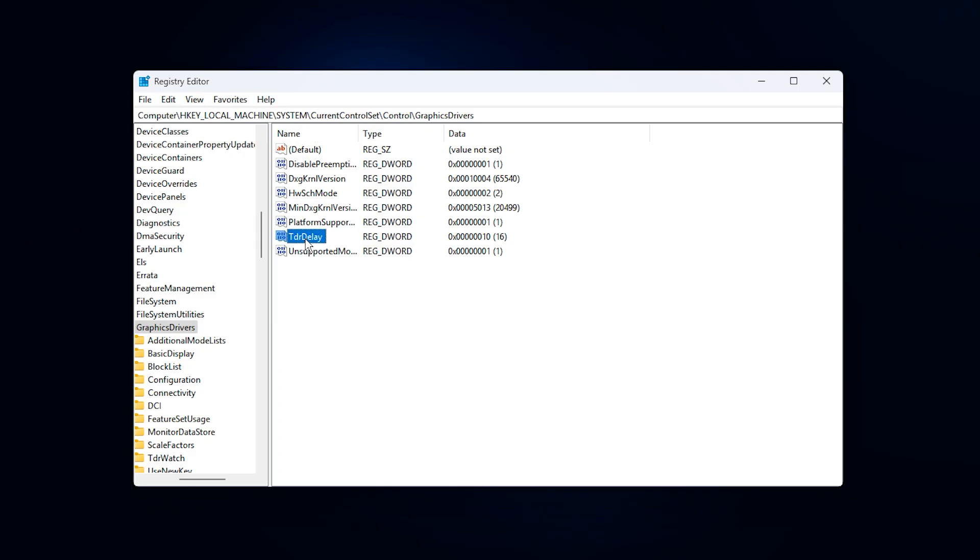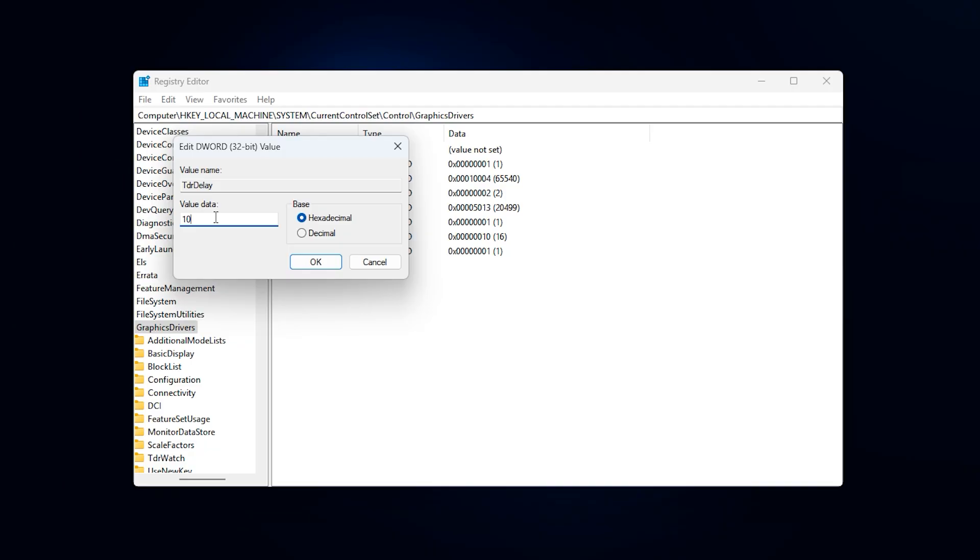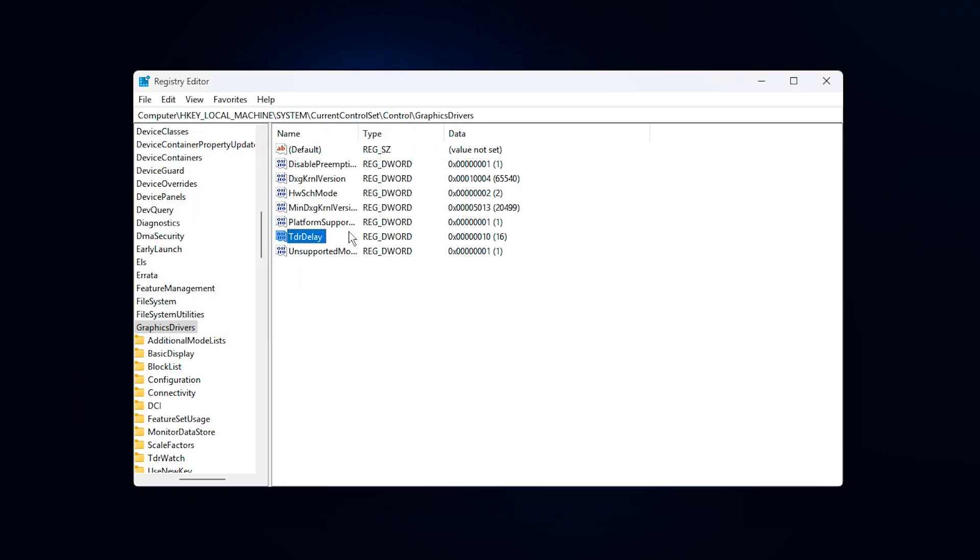First, locate or create TDR delay and set its value to 10. This increases the time Windows allows the GPU to process heavy workloads before forcing a driver reset. When VRAM usage spikes in modern games, the default timeout can cause stutters, sudden FPS drops, black screens, or even crashes. Raising this value helps the GPU stay active under load without being interrupted.